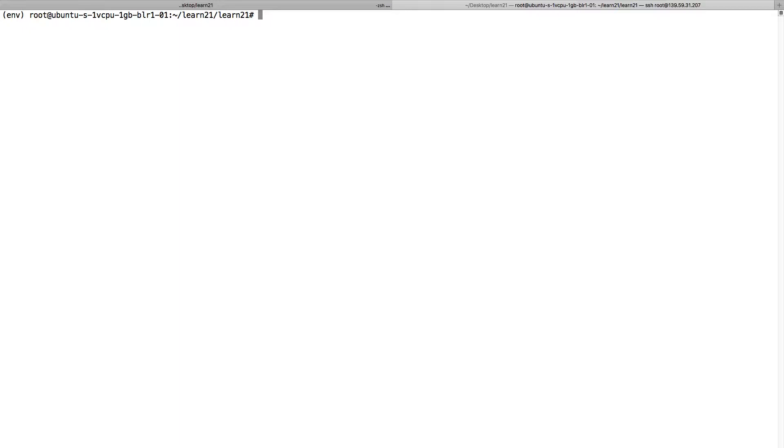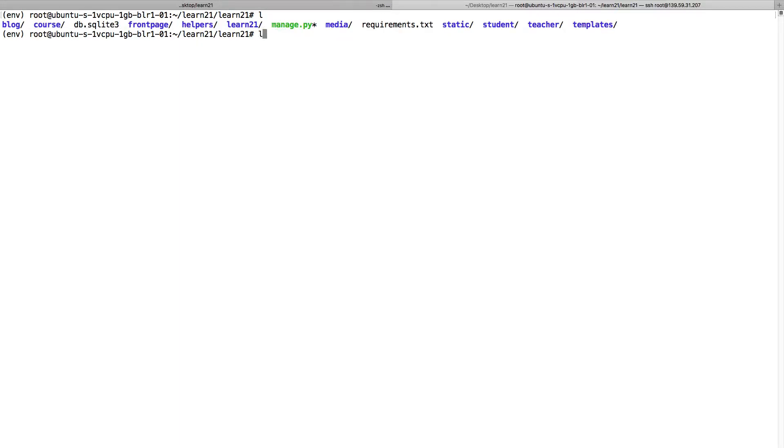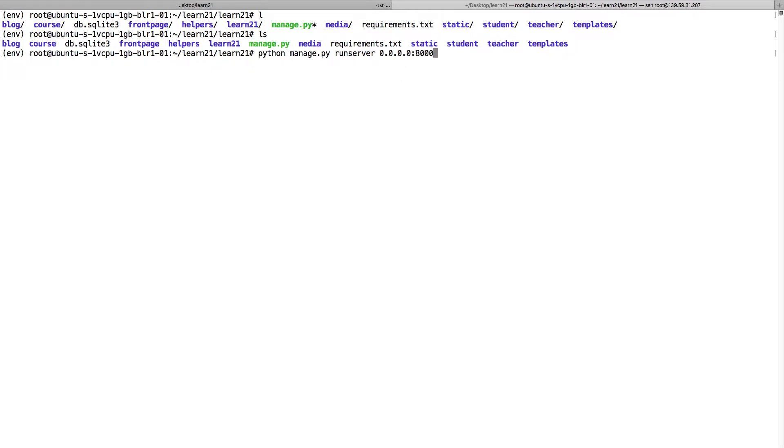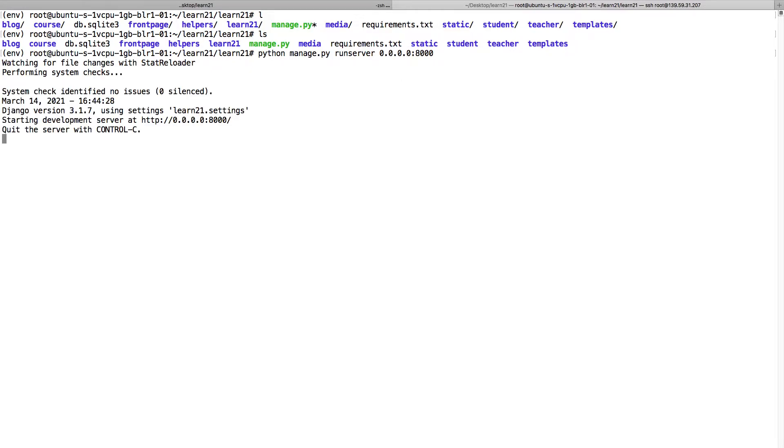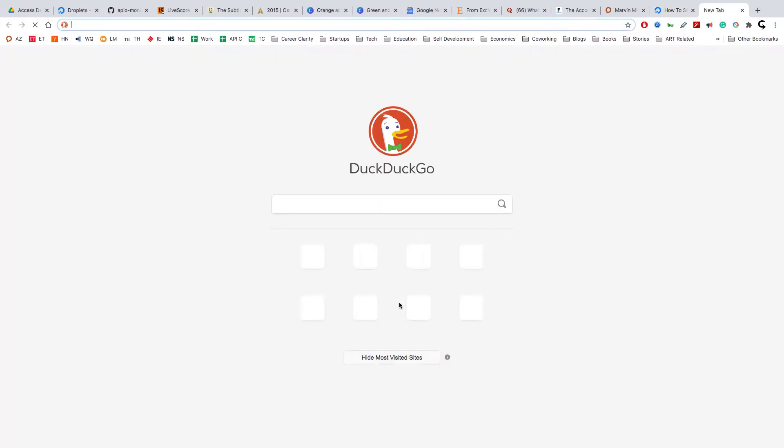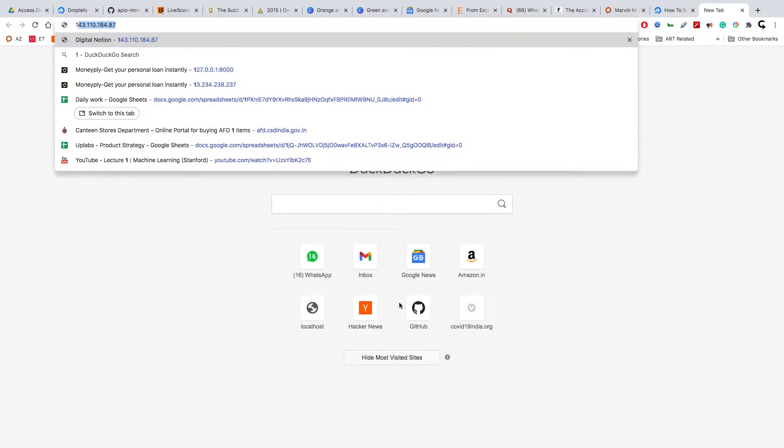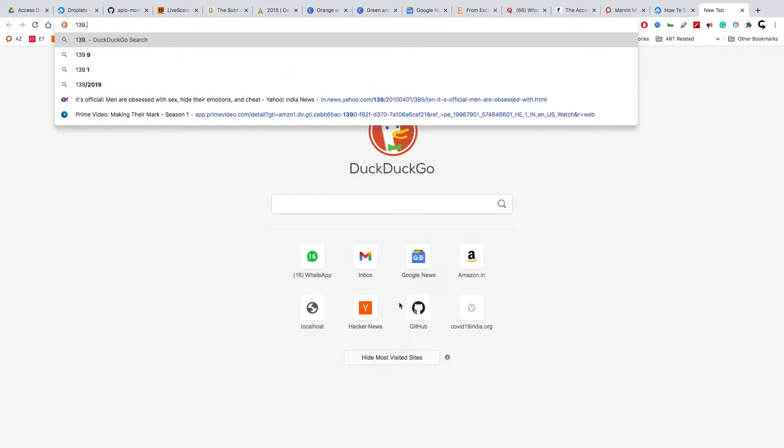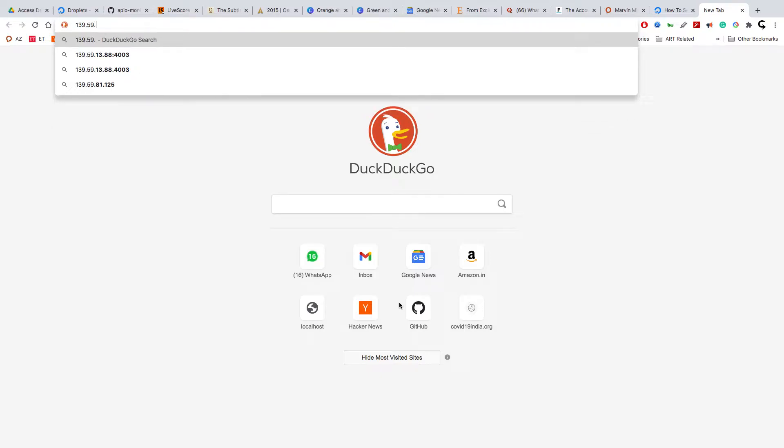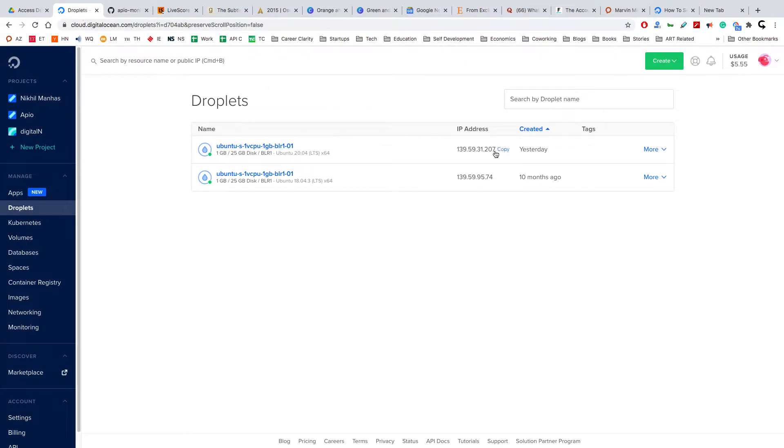If I do python manage.py runserver like this, I'm just checking. Now it says server running. If I go to 139.59, what was the IP address?